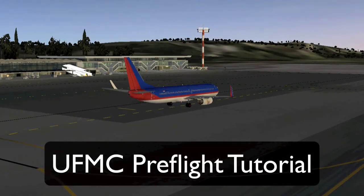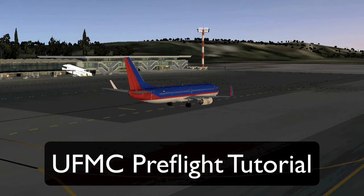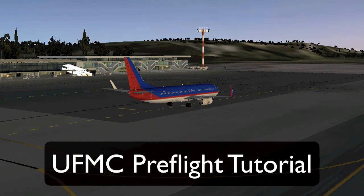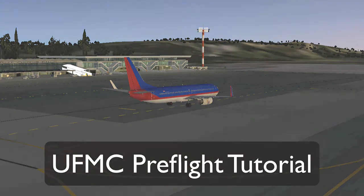Hi and welcome to this tutorial on the UFMC. For this tutorial I will be using the X-77 as the aircraft, but of course the UFMC works with any aircraft with which you have a configuration file. In this tutorial I will be highlighting the main things within the preflight procedure, which is one of the most important things you will be doing with any flight management computer. So let's get started.